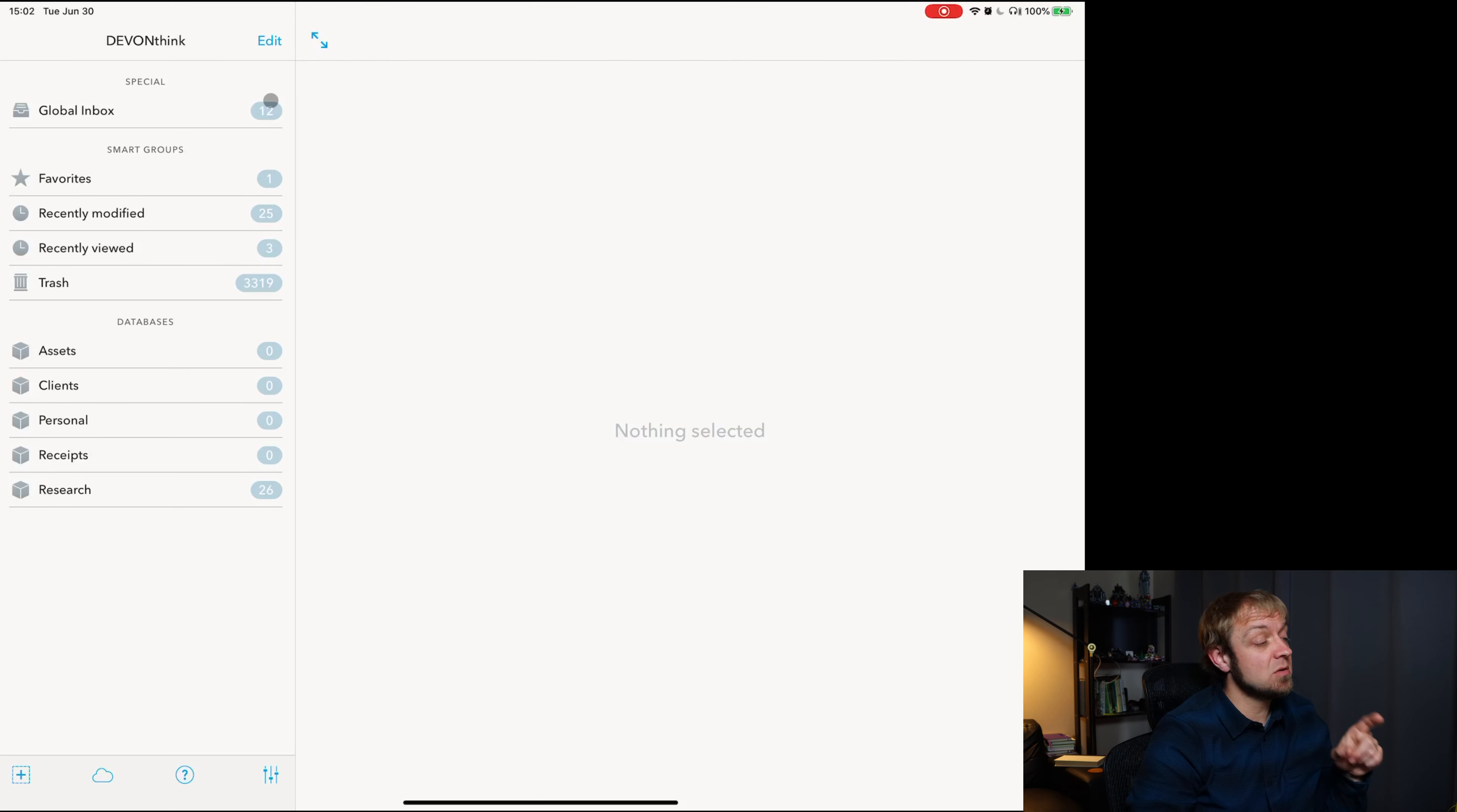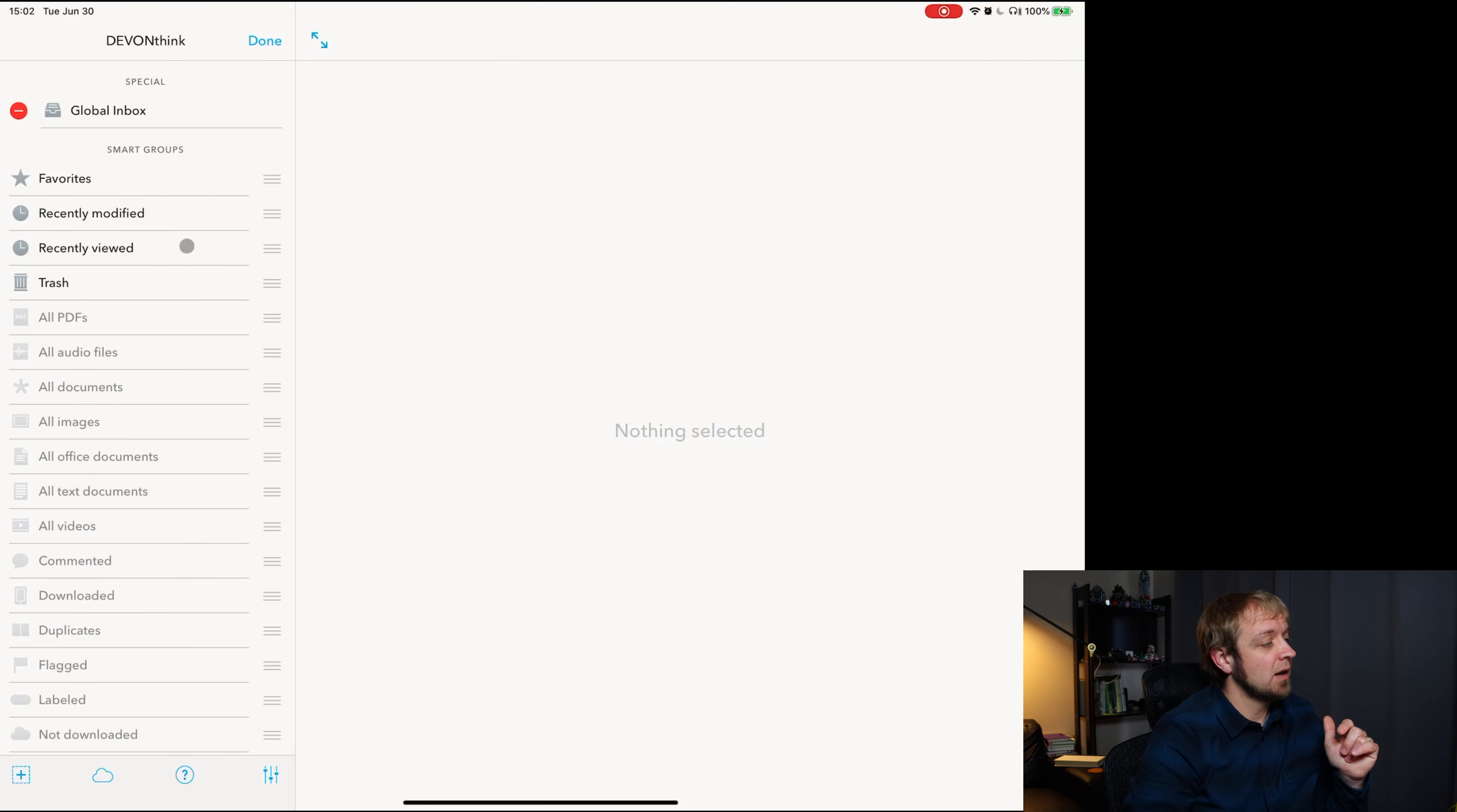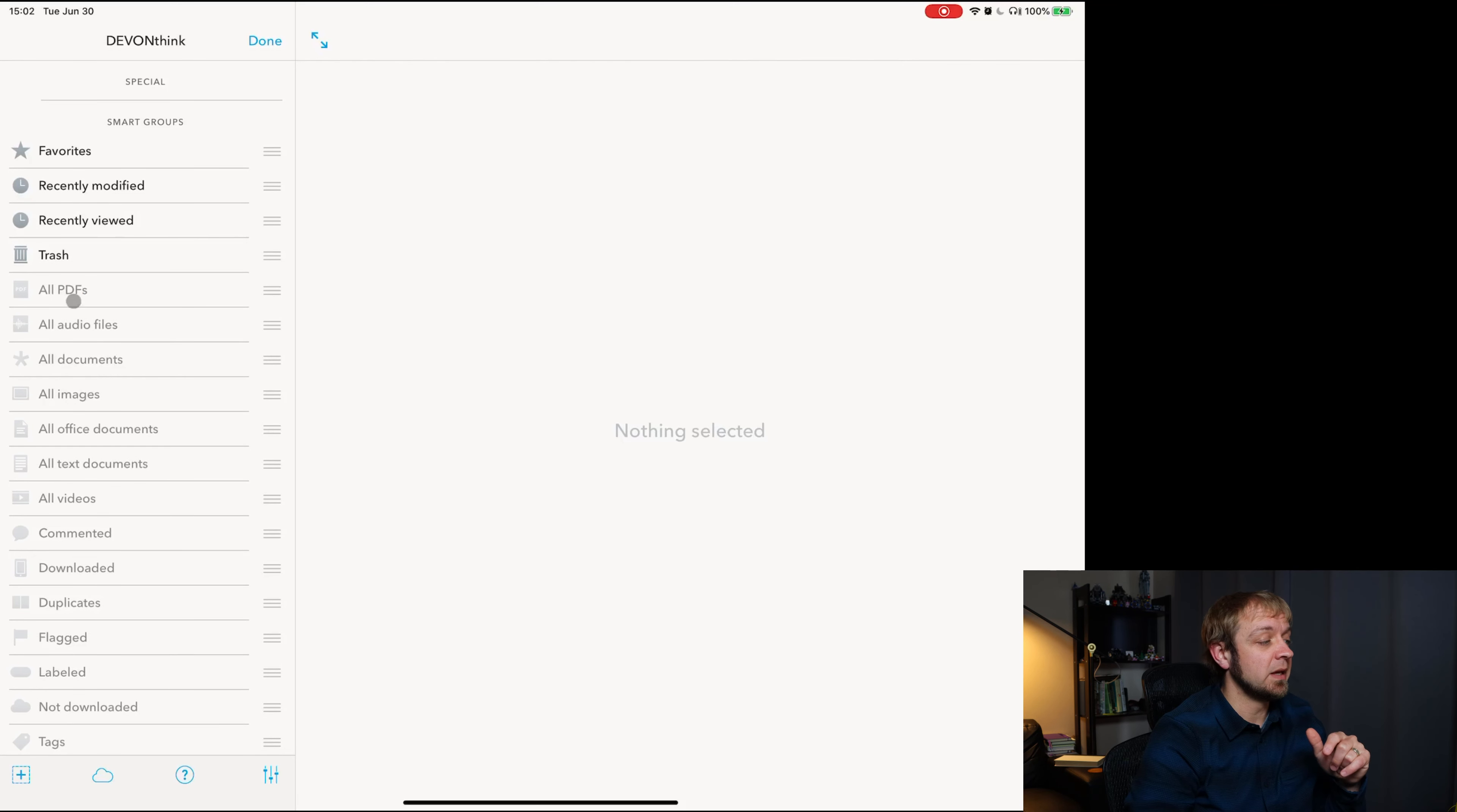What they do have which can help you slice and dice your files a little better, find new things that you want, is a whole bunch of other smart groups which are fairly easy to turn on simply by tapping, clicking on them.